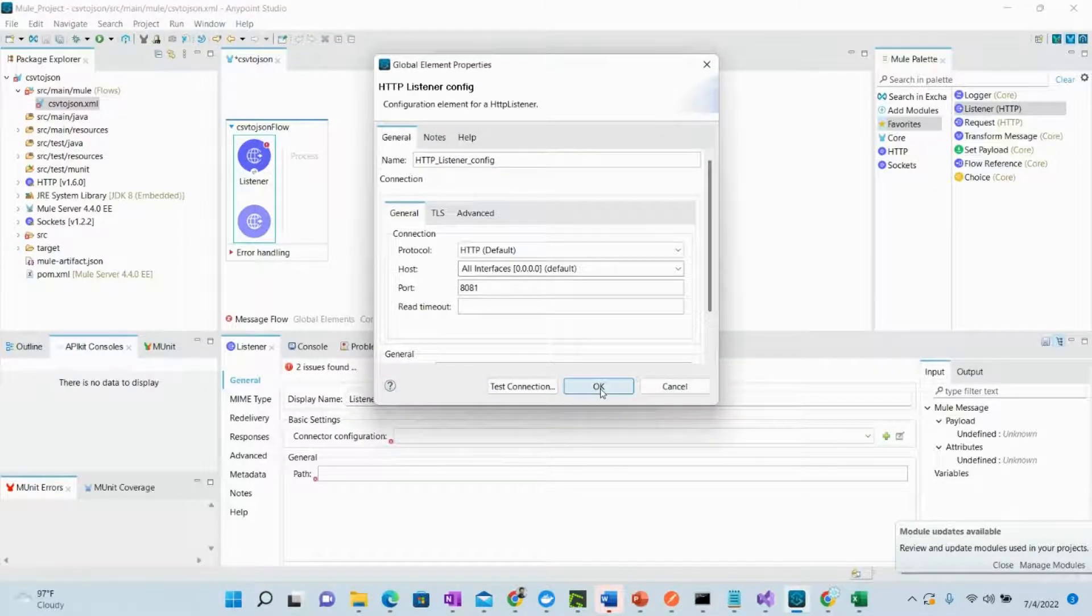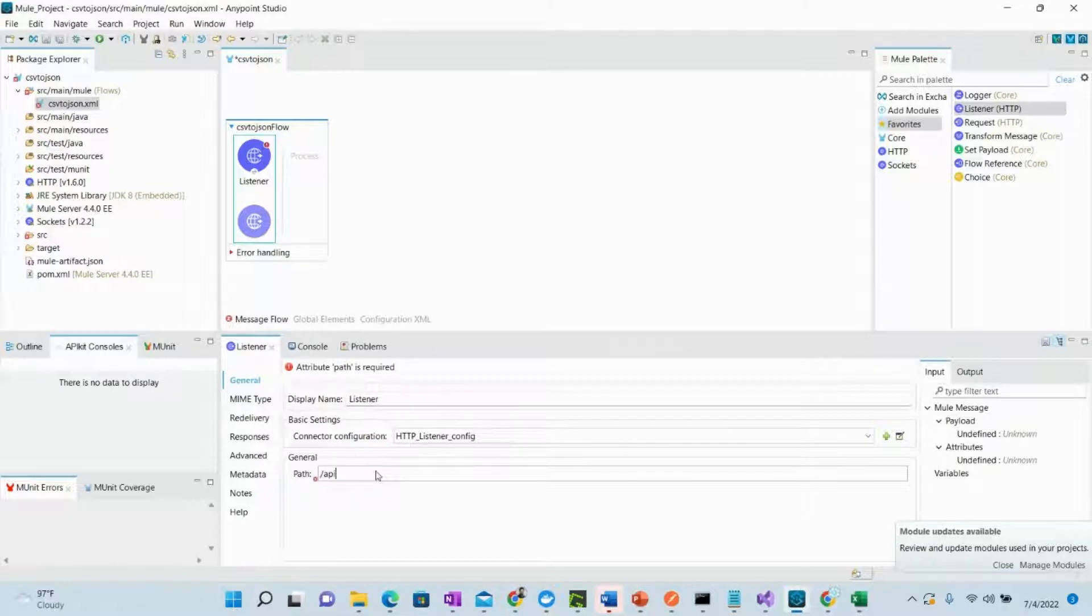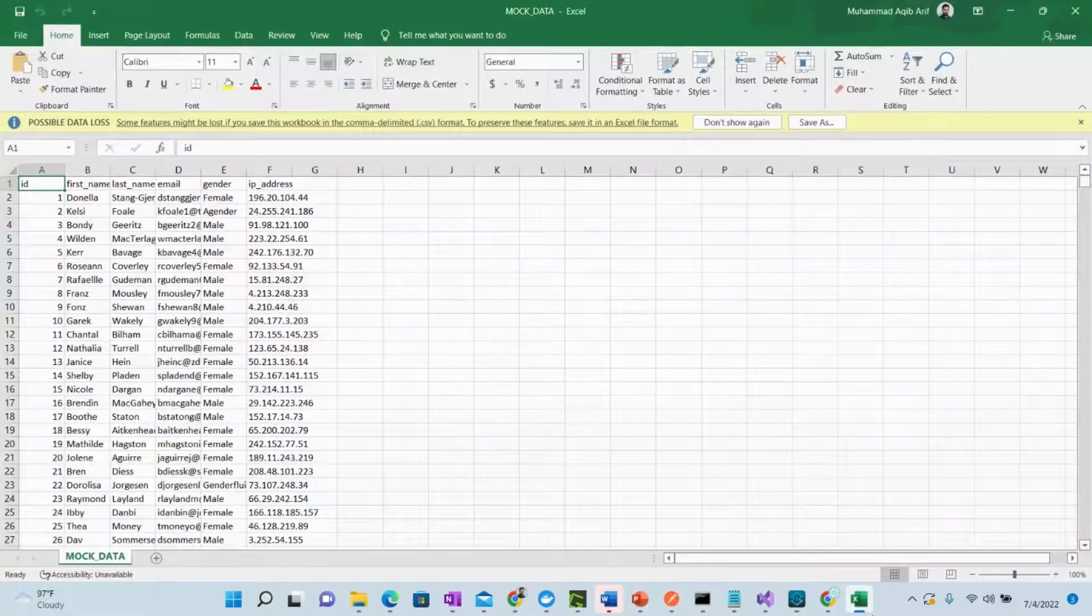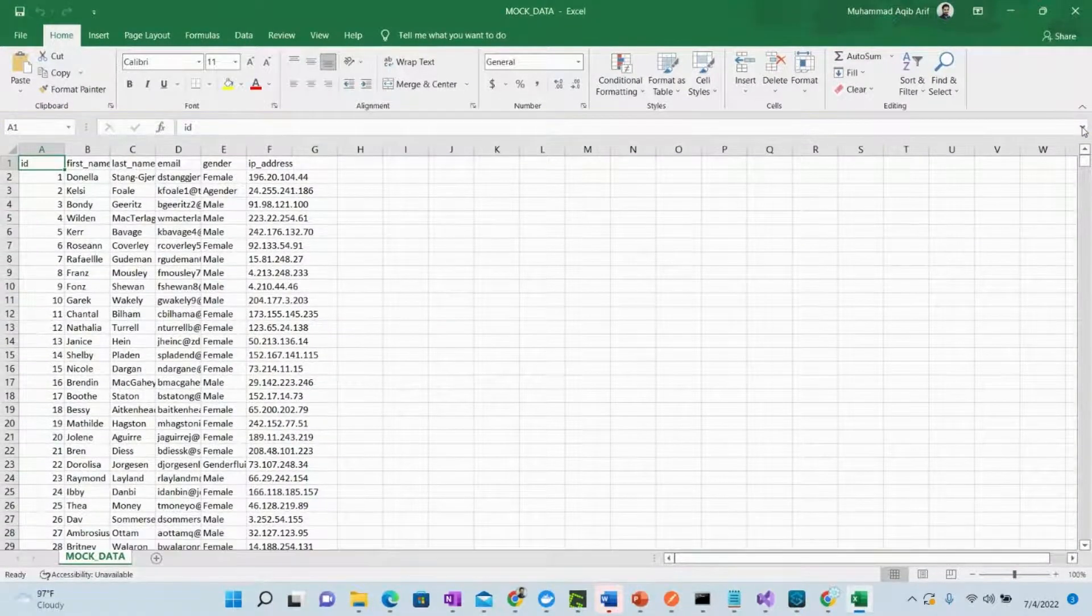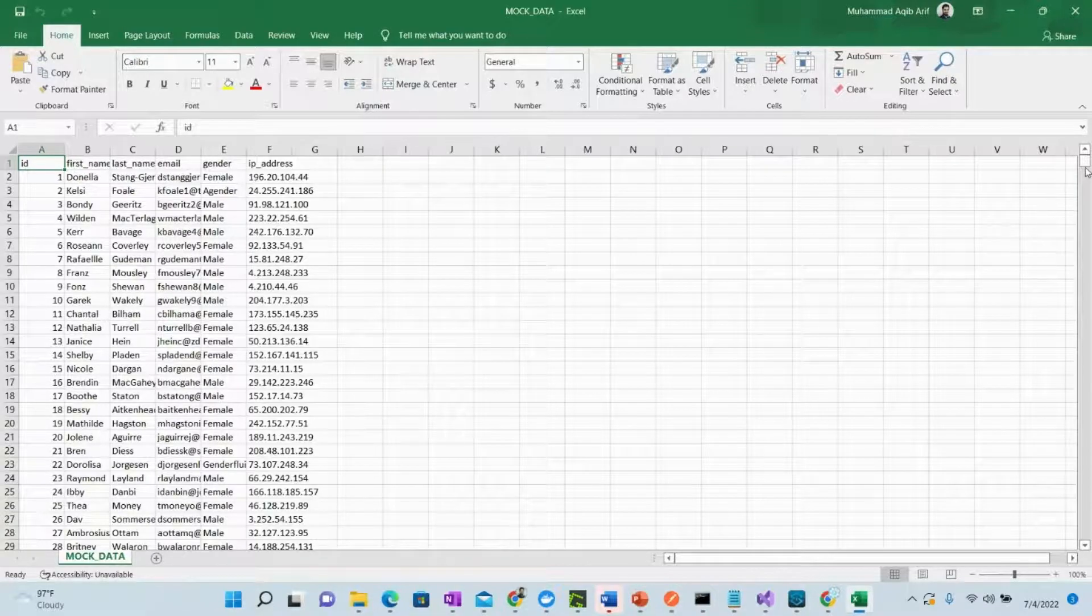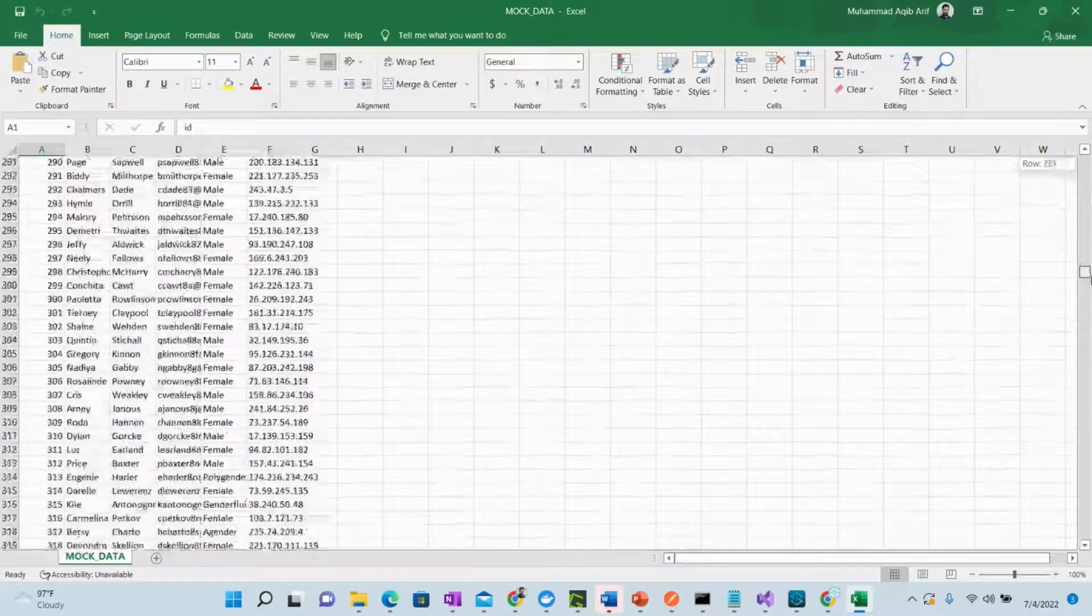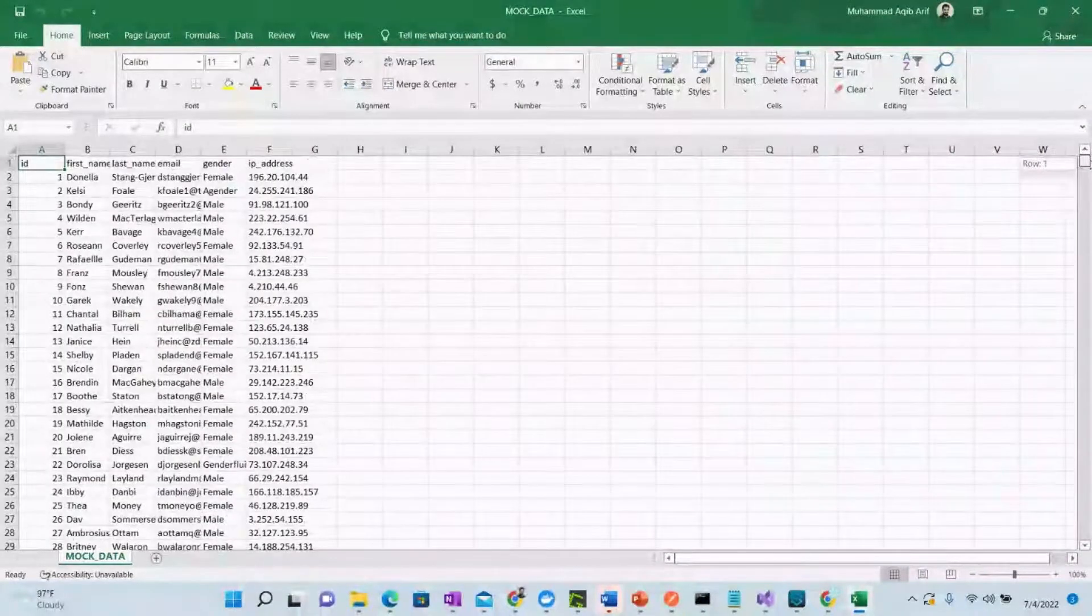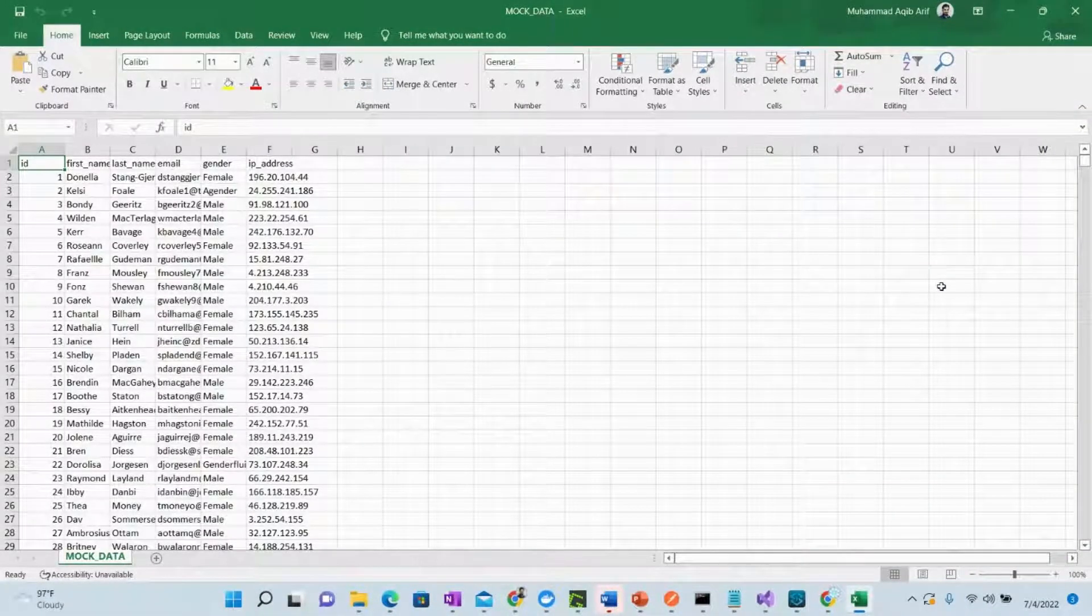Let the settings be as these are and we can give it the path as customers, API customers. Now let me show you the file, the CSV file which we are going to convert to JSON. So this is the file, these are a few fake customer records that we can get from anywhere on Google.